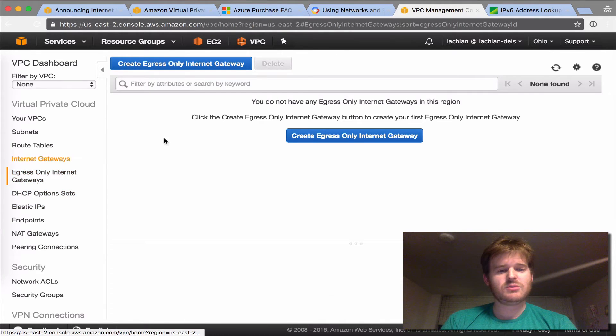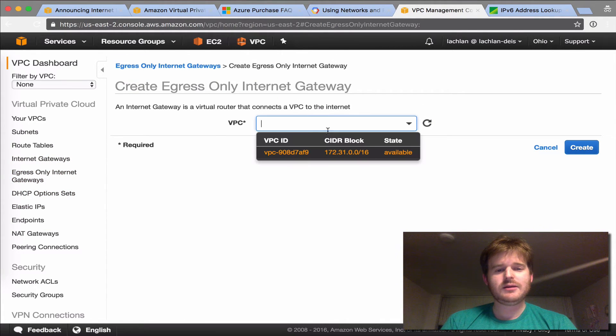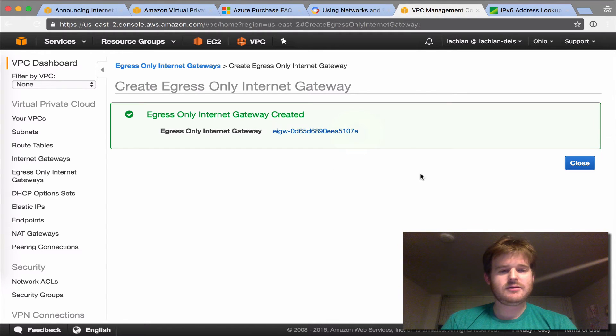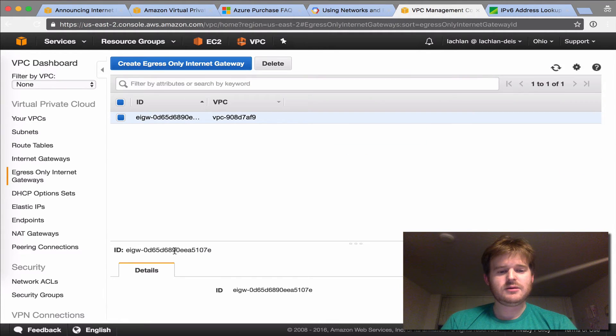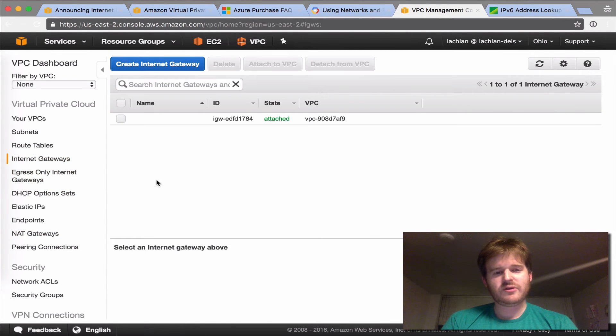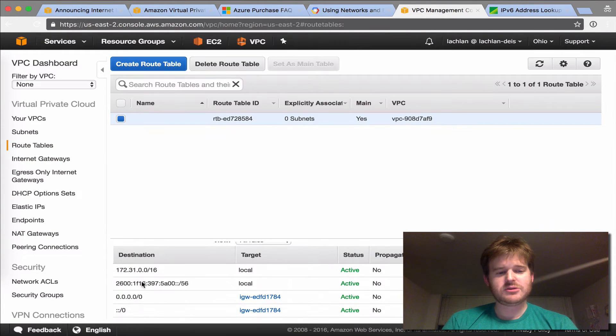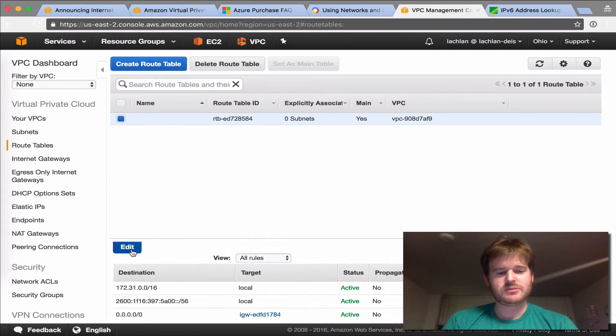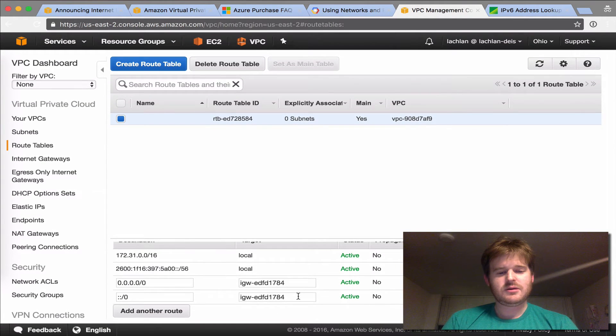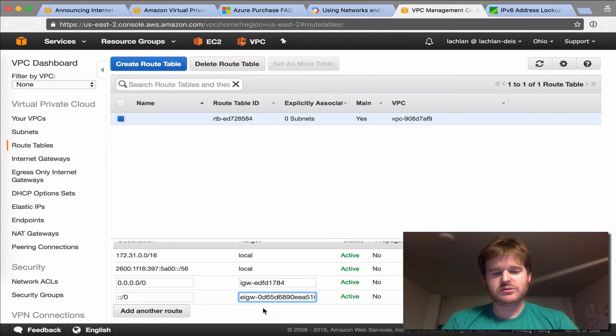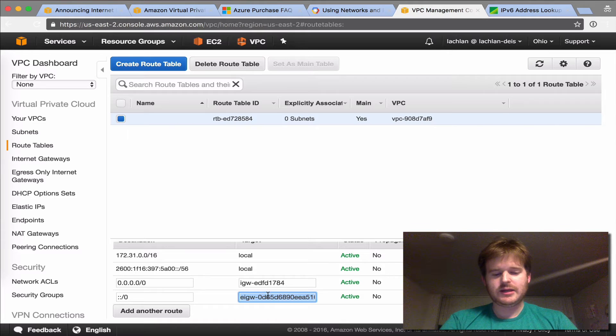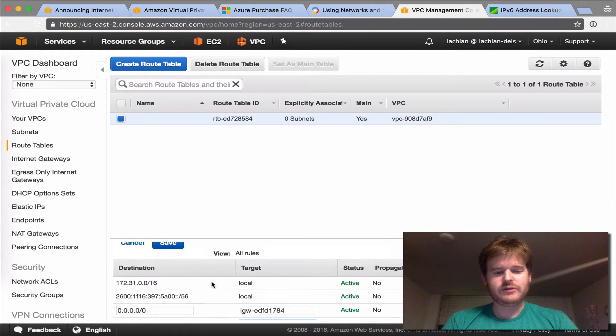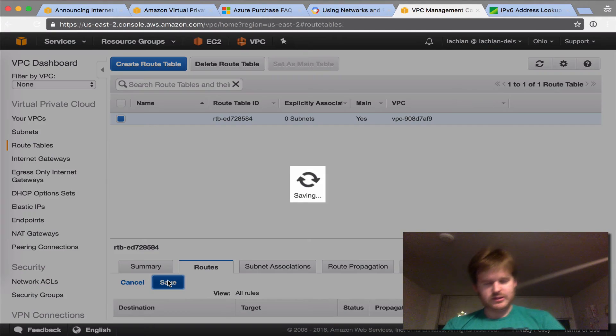Let's also, while we're here, we'll create an egress only. Okay, so I'm going to create that. That is created. Now what I could do here is if I want to route externally, I should be able to do something like this. And change it to the next hop B, the egress only internet gateway. Just leave it as the internet standard internet gateway at the moment.